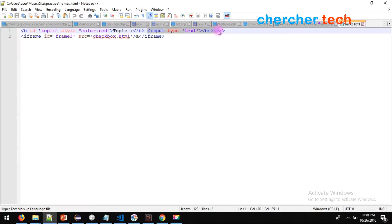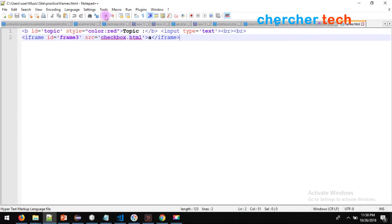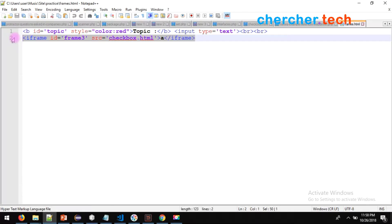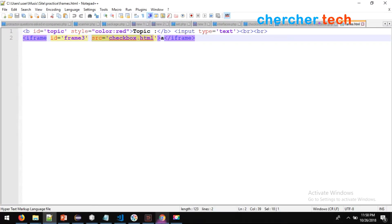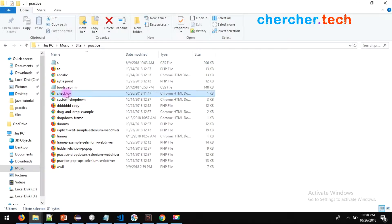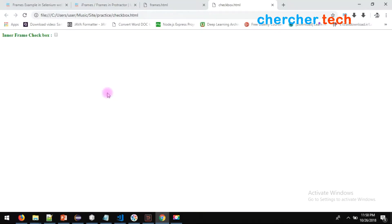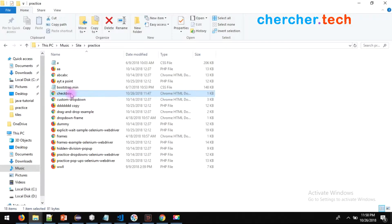This file has content which says 'topic' as the first element, and along with an input value which basically forms a text bar. The second one has another frame with id 'frame3' but the source code being rendered is checkbox.html. To get this particular checkbox I am rendering it from another file.